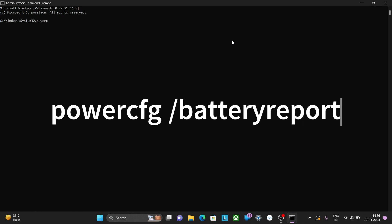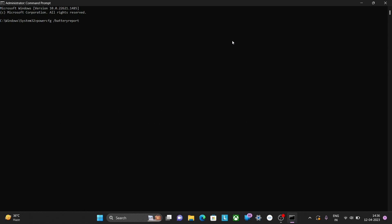The above command will generate a battery report which contains information about your laptop's battery health, usage, and capacity. The report will be saved as an HTML file, and then hit Enter.